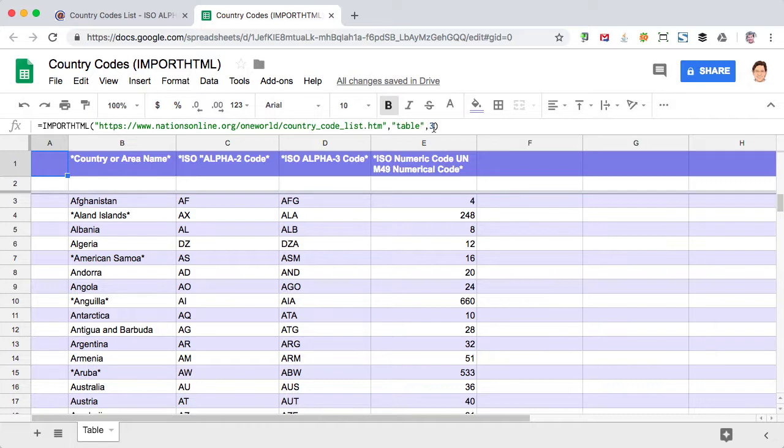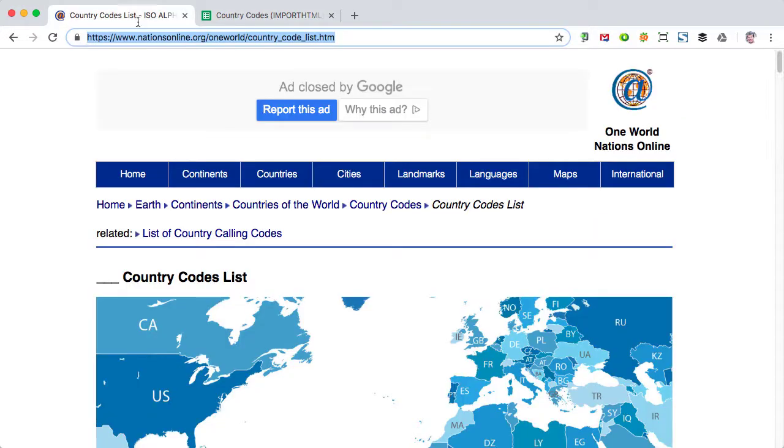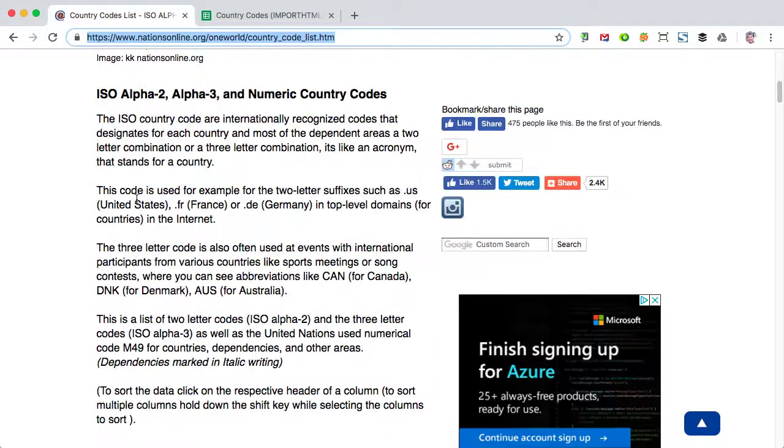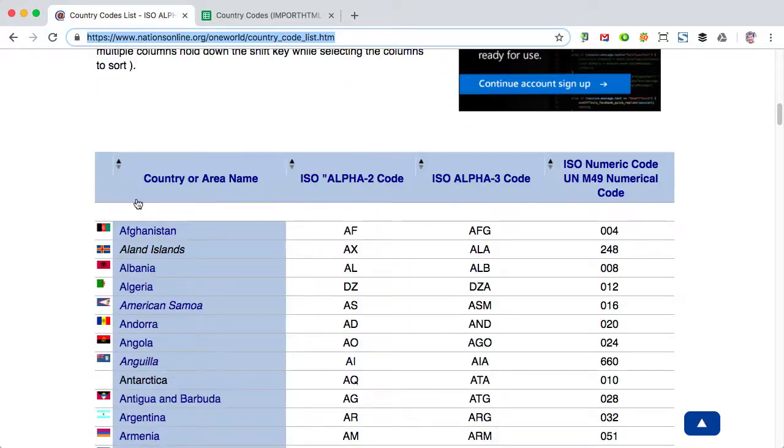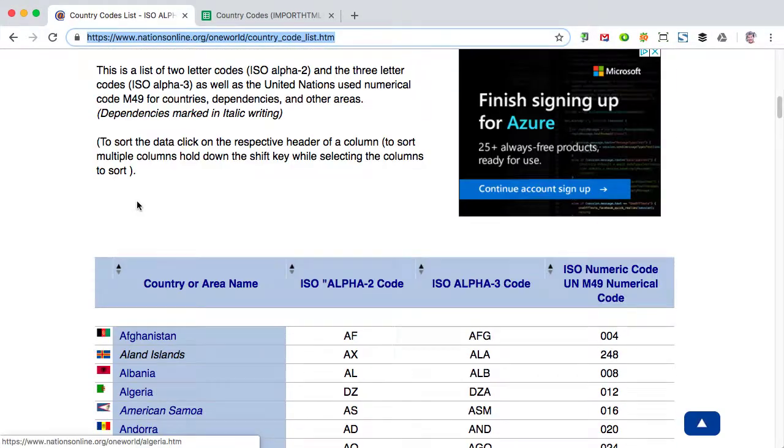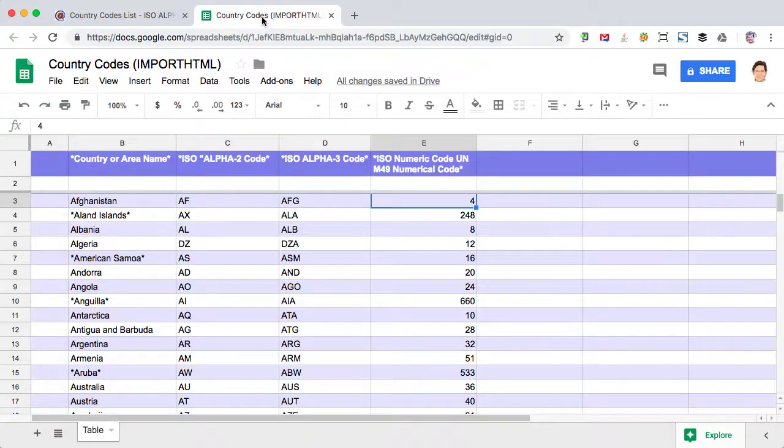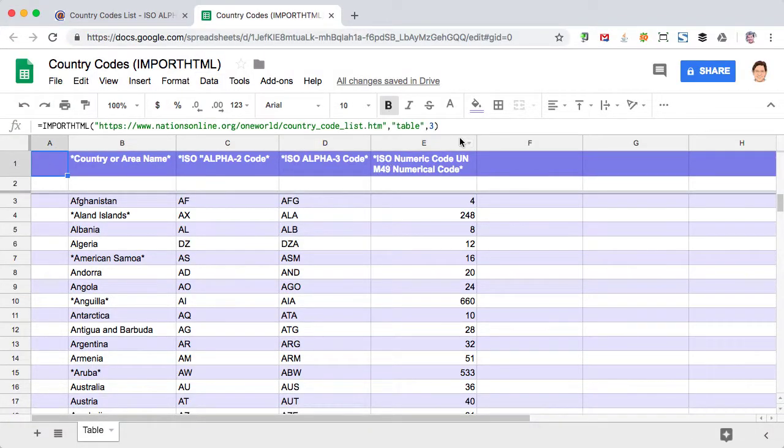And then this number three is actually a number in sequence. Now visually, it looks like the table is the first element, but the function must see a couple of other elements first. And therefore we need to use the three. So there's a bit of trial and error in this number.